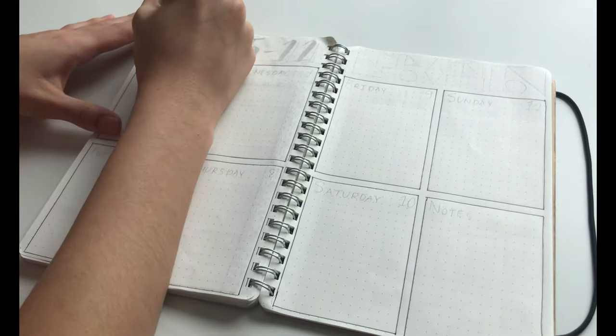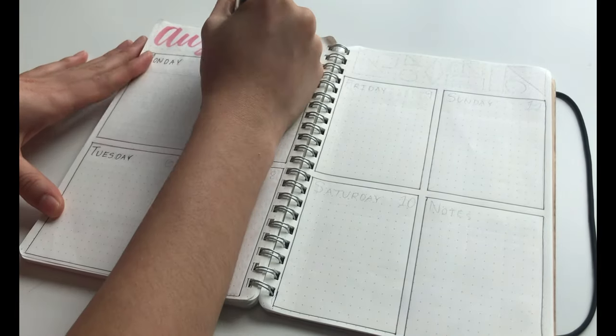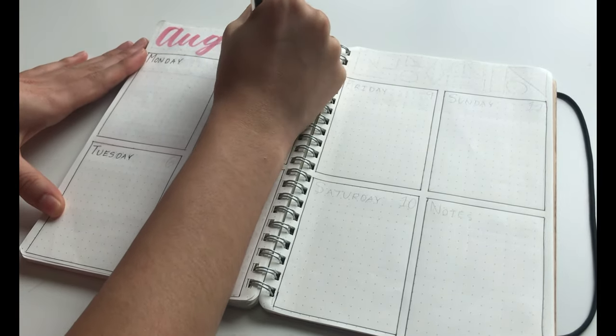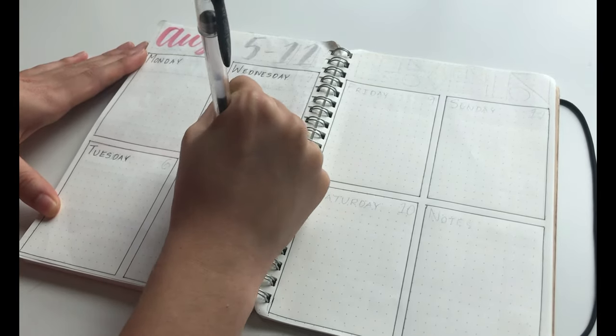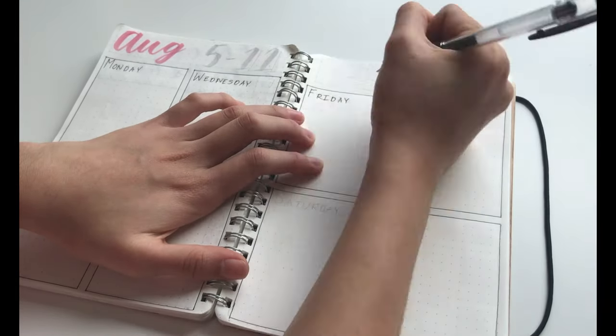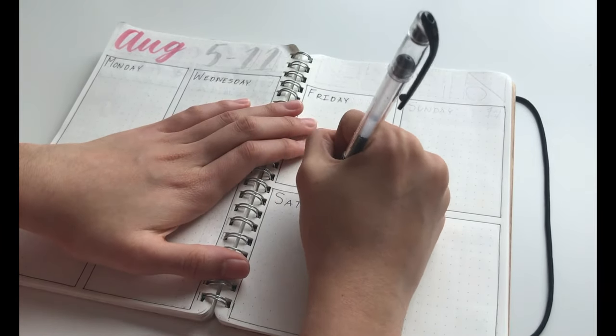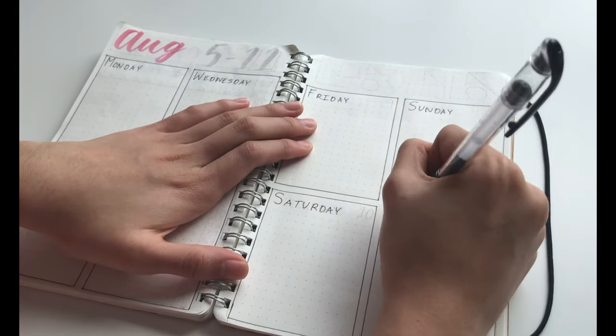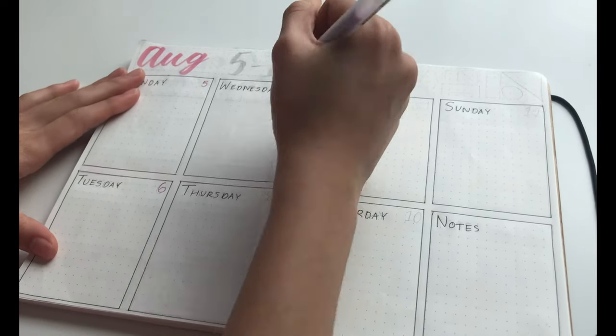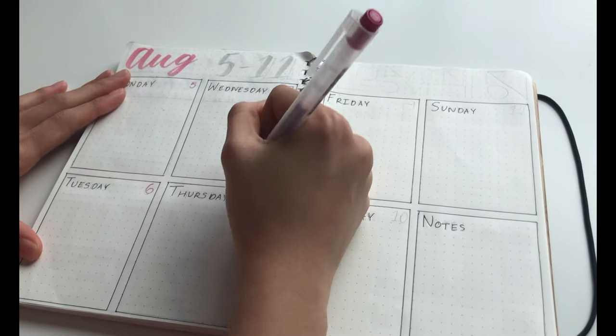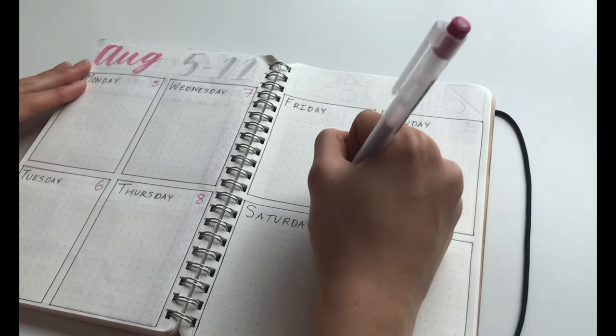And then I wrote the days of the week at the very top of each box from Monday to Sunday and then I wrote notes in the last box. Then I went ahead and just dated each of the boxes in the corner.